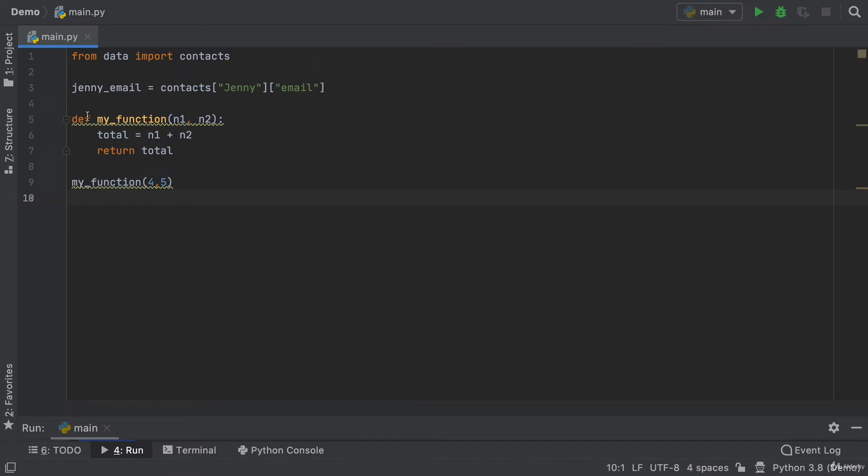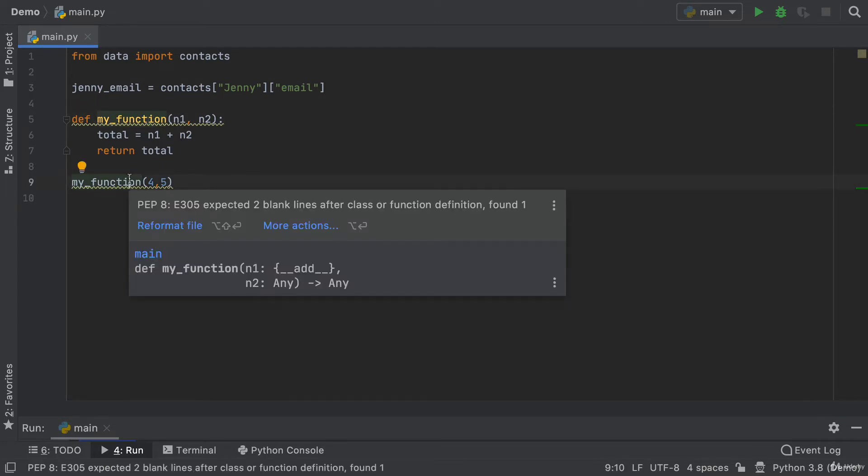Now, firstly, notice how I've got some light yellow squiggly lines under both of these lines. And when I hover over it, so I don't have to click on it, I just keep my cursor on top of the line which has the squiggles.